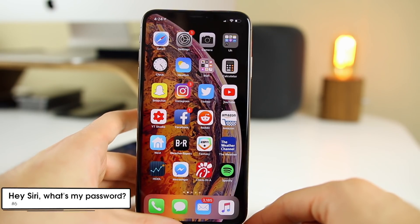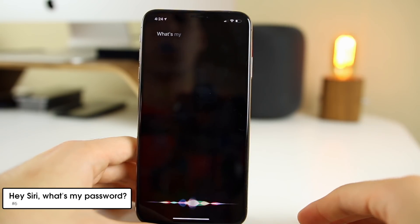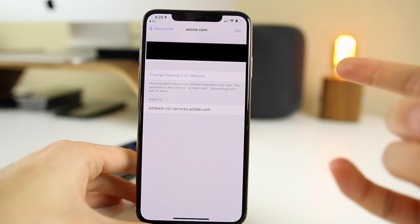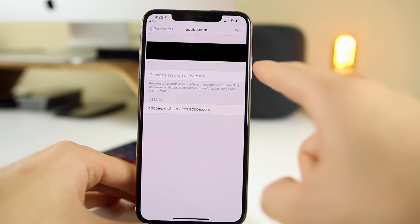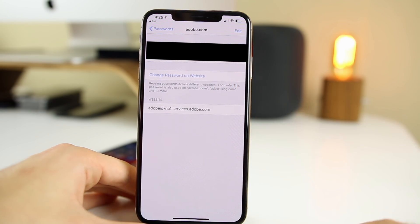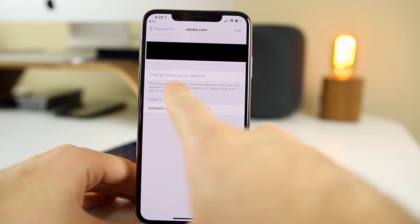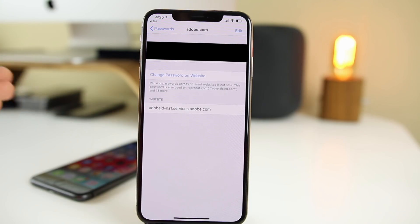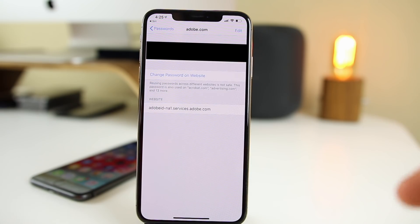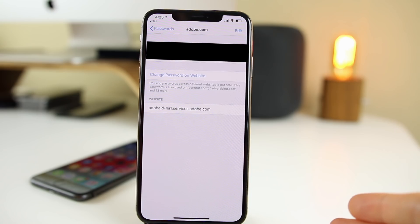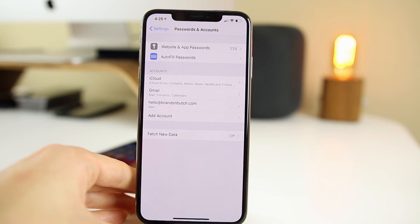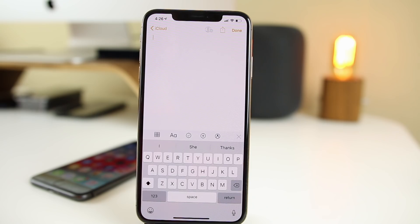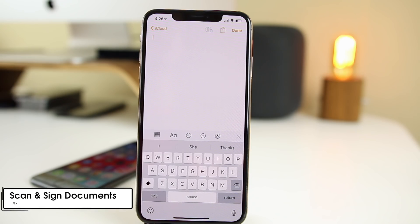The next trick is that you can actually ask Siri what your password is for a certain website — for example, 'What's my password for adobe.com?' It scans my face and shows my password right there in plain text. It also gives you the option to change the password on the website with one click, shows the specifics of the website, and lets you remove it from passwords. You can get to this through Settings as well, but it's a lot quicker through Siri, and it does require Face ID or Touch ID to show the password.